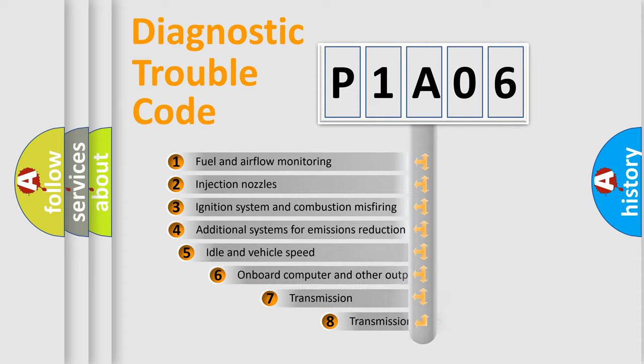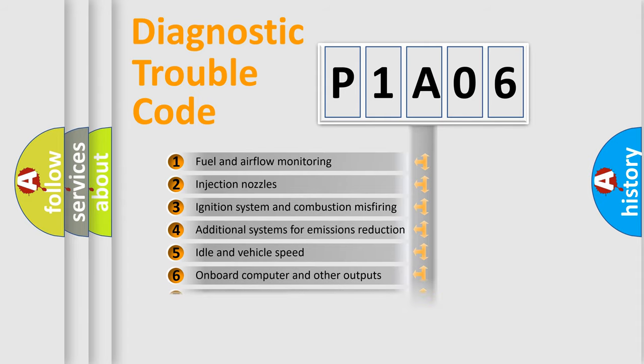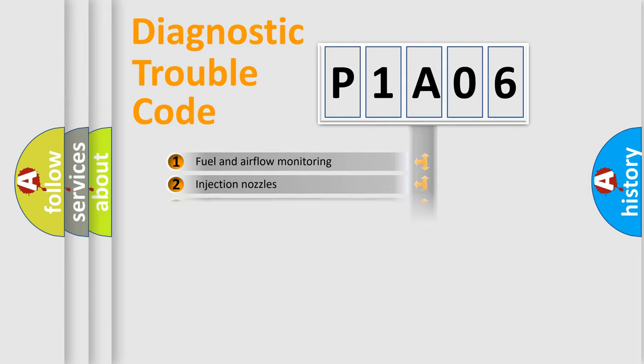The third character specifies a subset of errors. The distribution shown is valid only for the standardized DTC code.